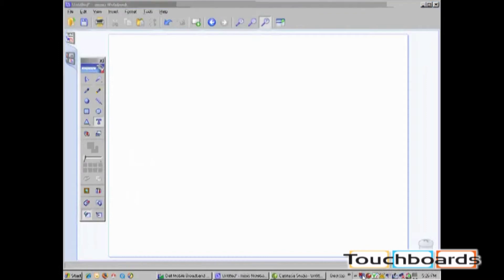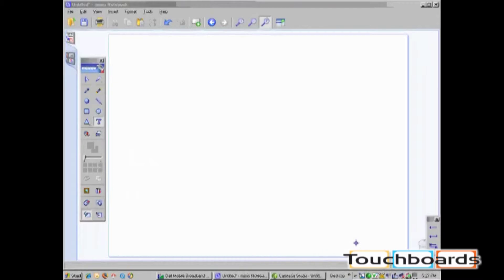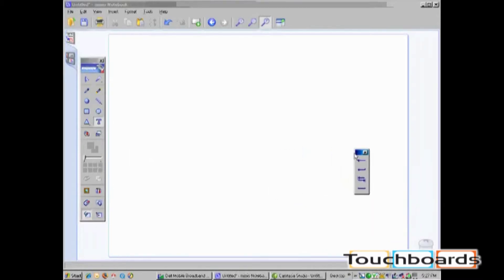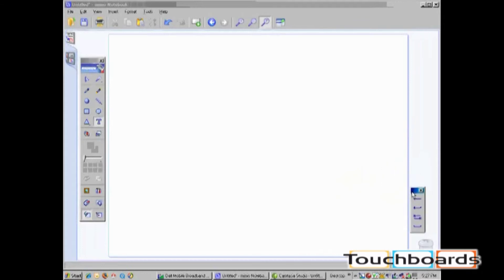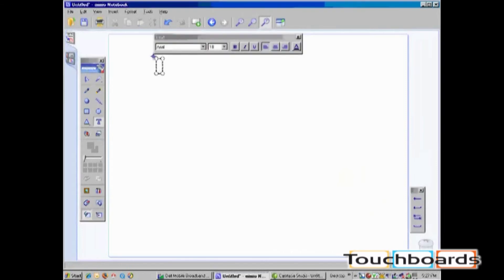Your next text tool option is Write Anywhere. In the bottom right, you will now see your Write Anywhere floating toolbar. Again, with any text tool, you must have an active text box for the text to go to.